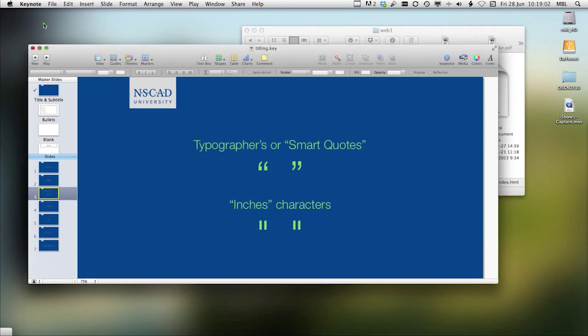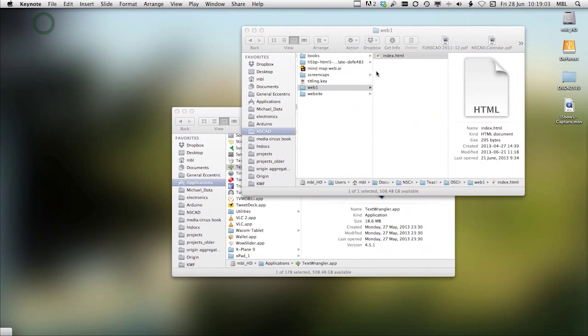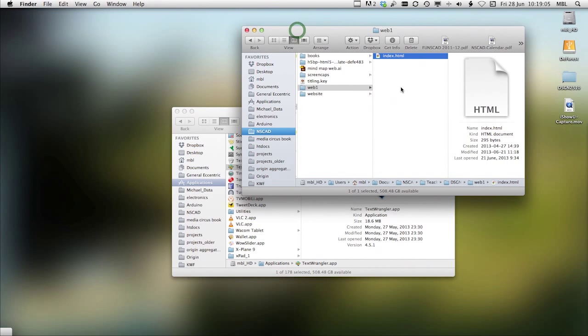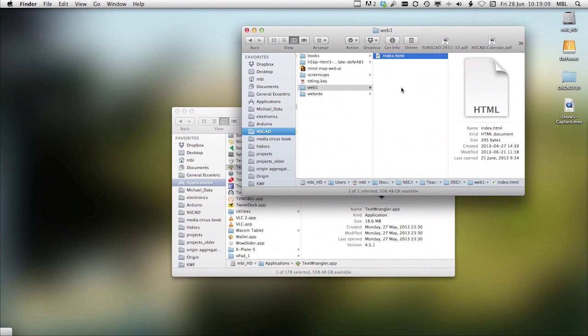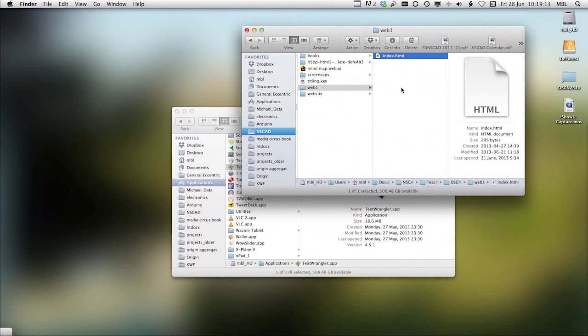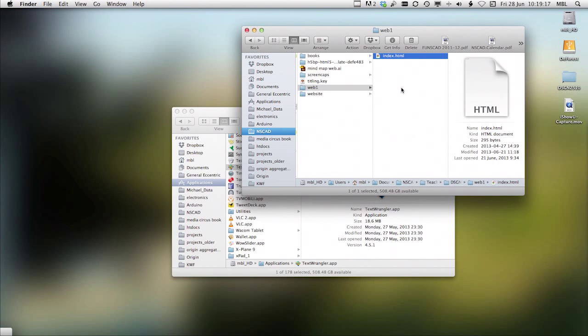Now, with a program like TextWrangler, the program supports things that you wouldn't normally use in word processing. For example, line numbering is very useful. You can turn on or turn off line numbering.